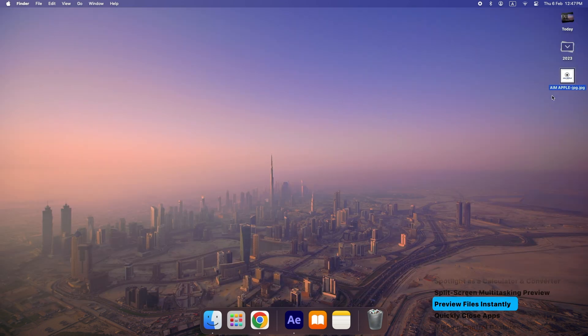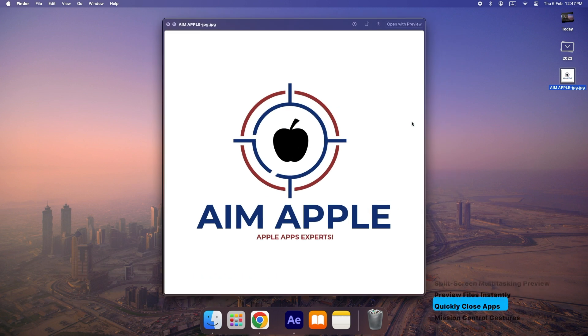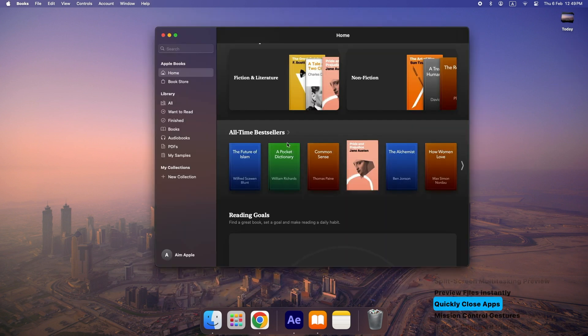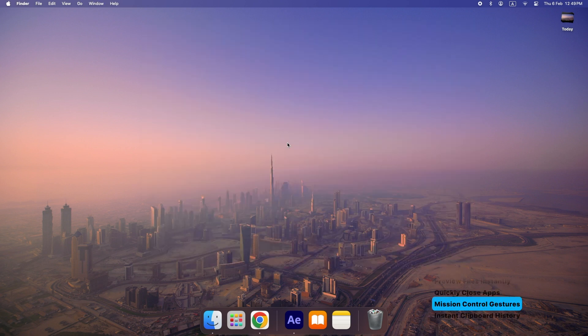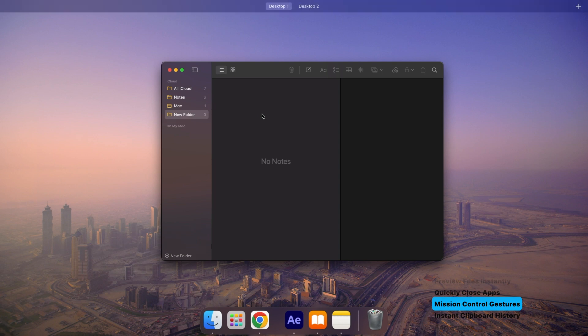Preview files instantly. Select any file and press Space Bar to preview without opening. Quickly close apps: press Command plus Q instead of clicking the red button. Mission Control gestures: swipe up with three fingers on the trackpad to see all open windows.